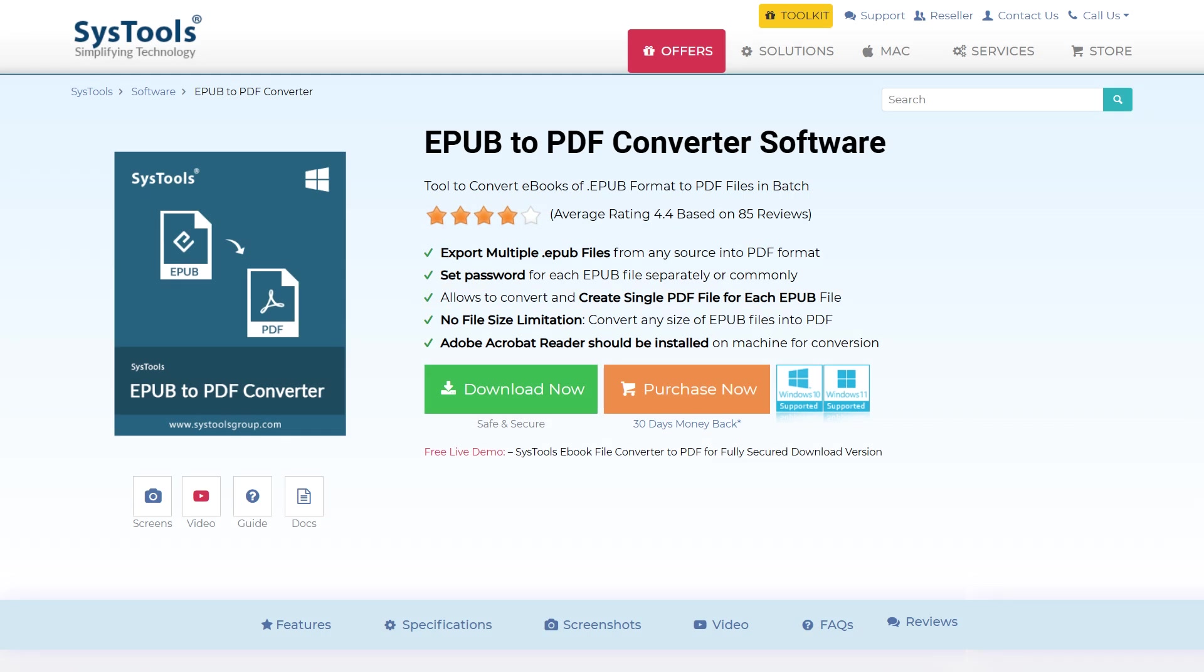To install the EPUB to PDF Converter software, download it from the link in the video description. Let's take a look at the key features of this EPUB Converter tool.